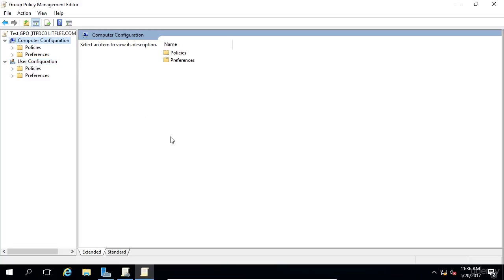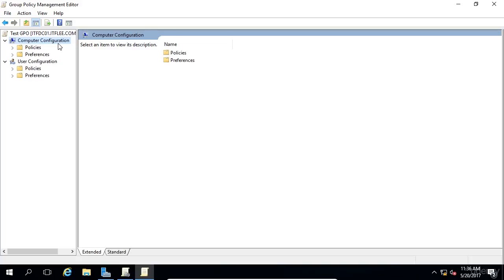If you apply this GPO to an OU that only contains users, and you make changes under the computer configuration, none of the settings will be applied to those user accounts. Understanding the difference between these two configurations is extremely important. And like I said, I see a lot of system administrators make changes under the computer configuration, like setting a desktop background, and then they link the GPO to an OU that only contains user accounts. And this will not work.